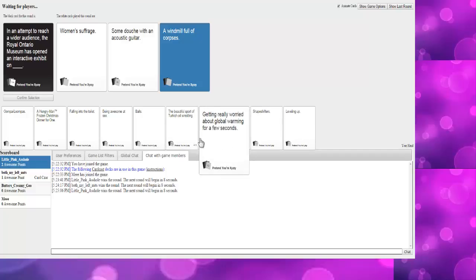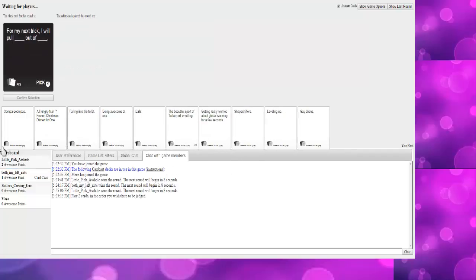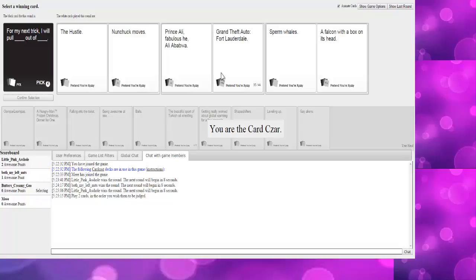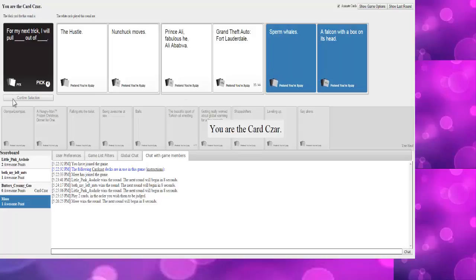An attempt to reach a wider audience, The Royal Ontario Museum has spent an interactive exhibit on drive-by shootings, African children, the moment, the windmill with an acoustic guitar. That one's... You have to give it to that one. Oh no.